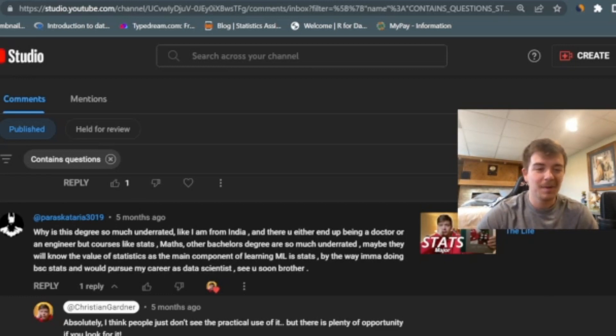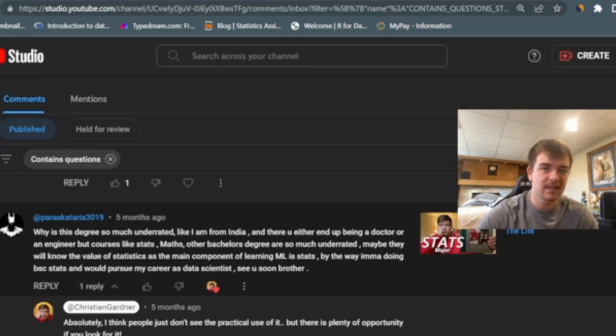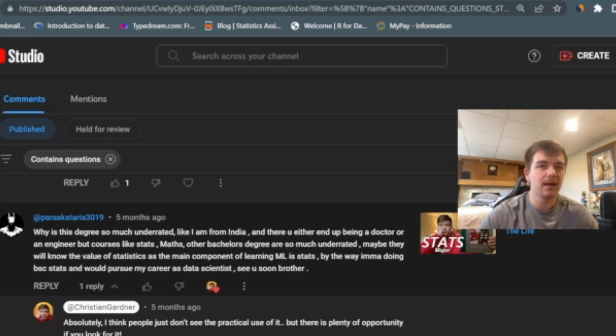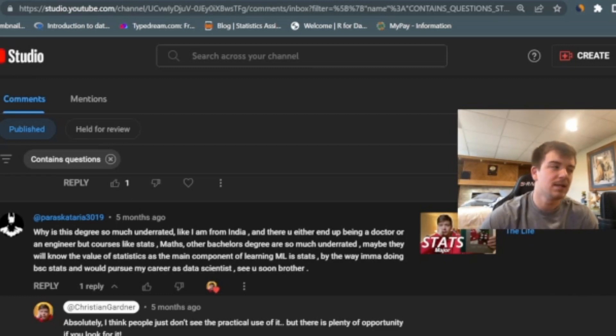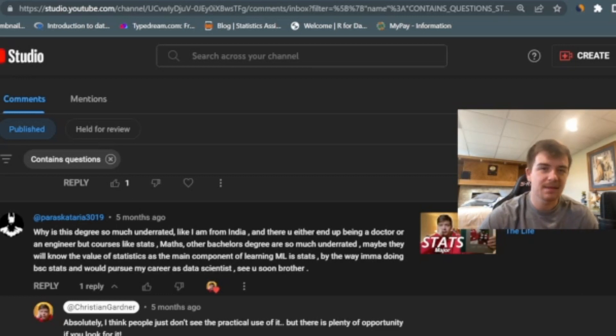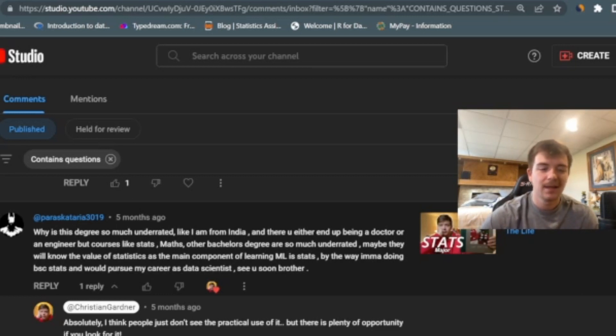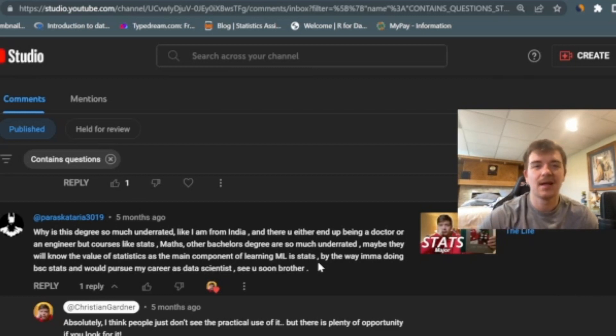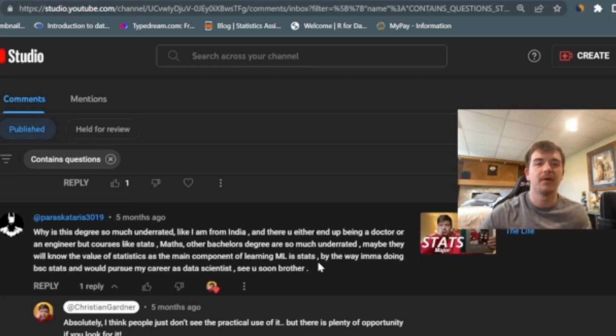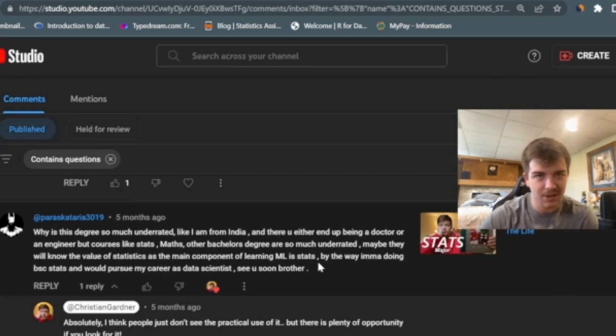Yeah, it is unfortunate that statistics is underrated and under known. I think a lot of people don't think of what statistics actually does and what statistics powers, but like he said, it powers things like ML and artificial intelligence with things like probability, as well as concepts in computer science. I think something like statistics and mathematics is severely underrated. And I do agree, but this is a nice segue into the next video. So I hope to see you guys there where I'm going to be talking about all the math that I used in my statistics degree. So I go over all the classes and how much math is actually involved. See you over there.